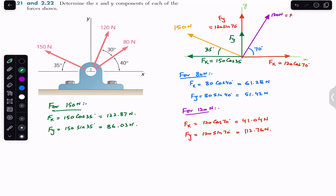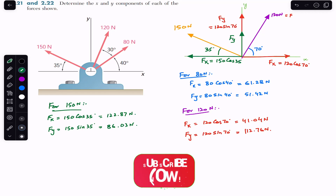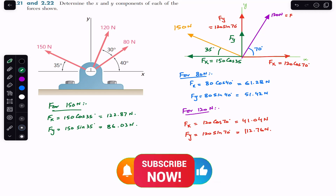So this is how we can find the x and y components of given forces. To summarize: the component with which the angle is made is always the cosine component, and the other component will be the sine component. I hope you understood this problem. Do subscribe and like this video if it helps in your learning.